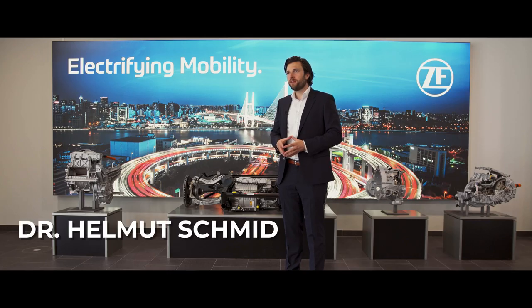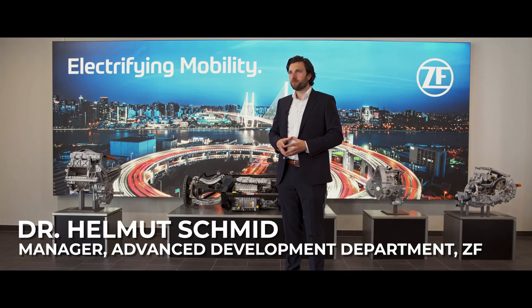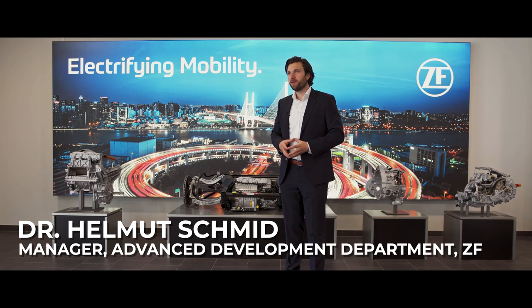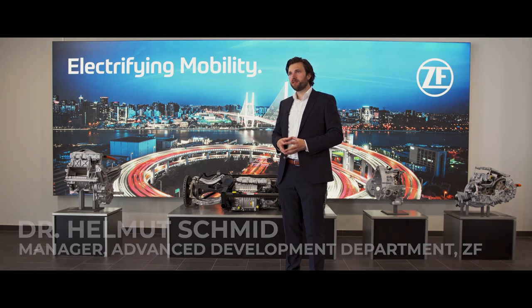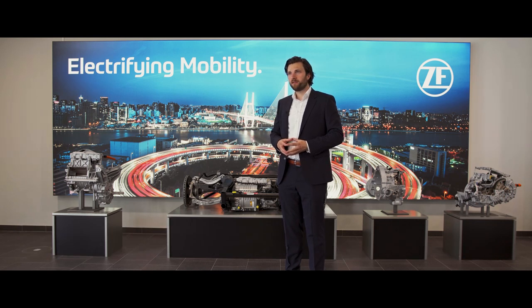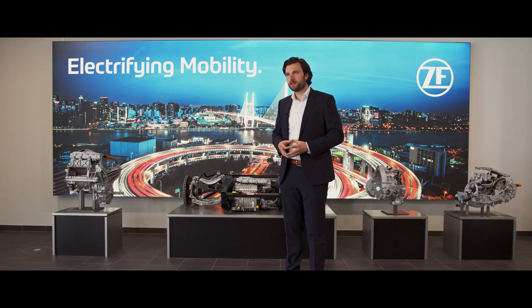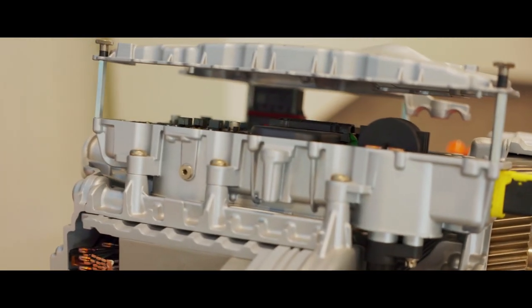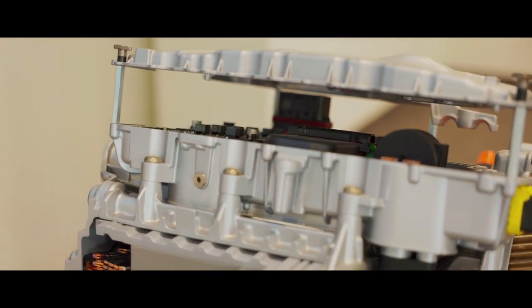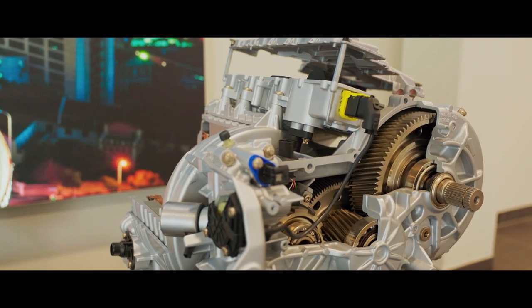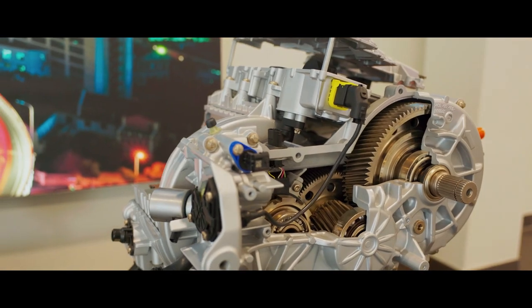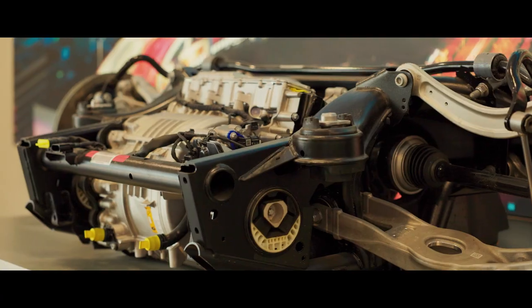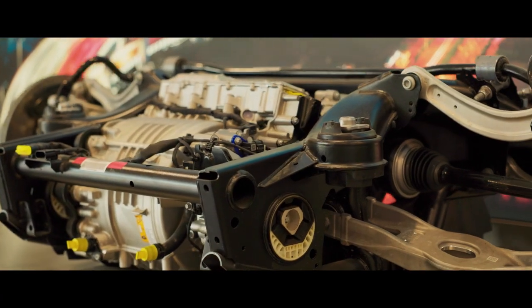So we here at ZF are working on the next generation of mobility. We are in the domain of electrical drives, motors and inverters. We're developing the eDrive system. We also develop components: electrical motors, inverters, reducer unit, the gearbox itself.